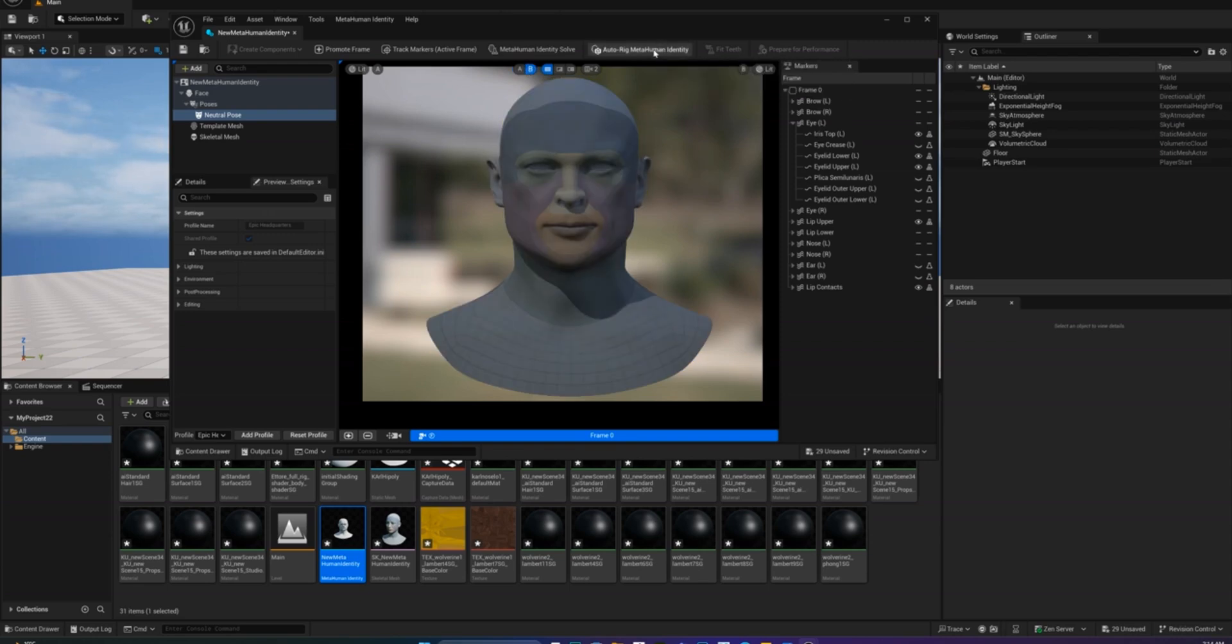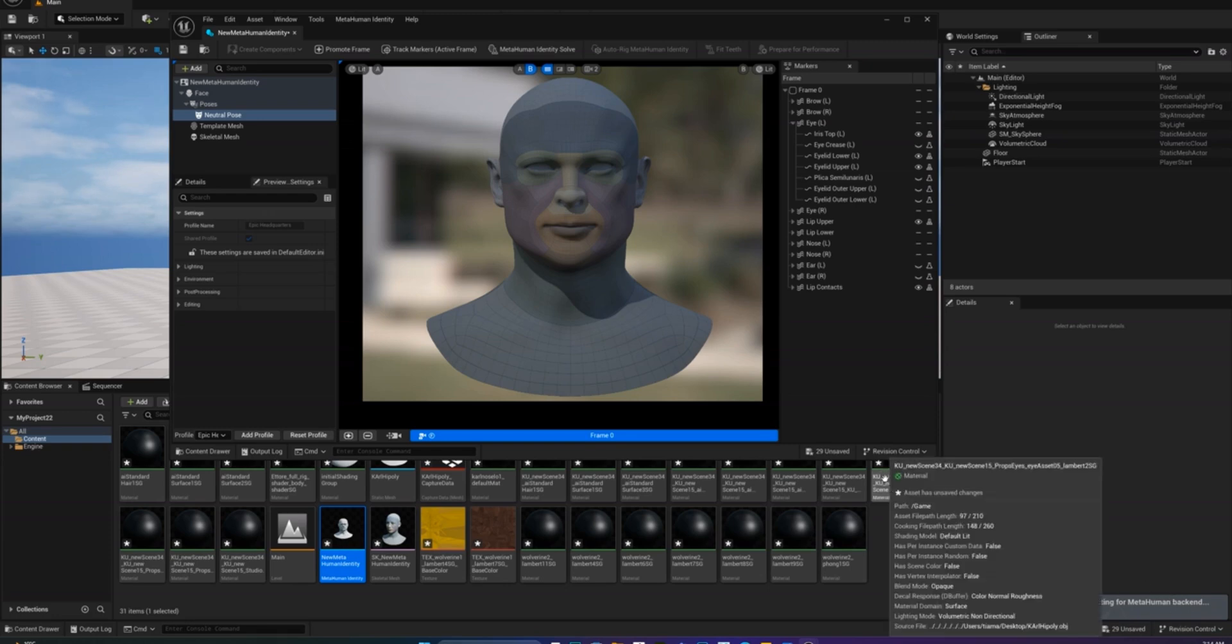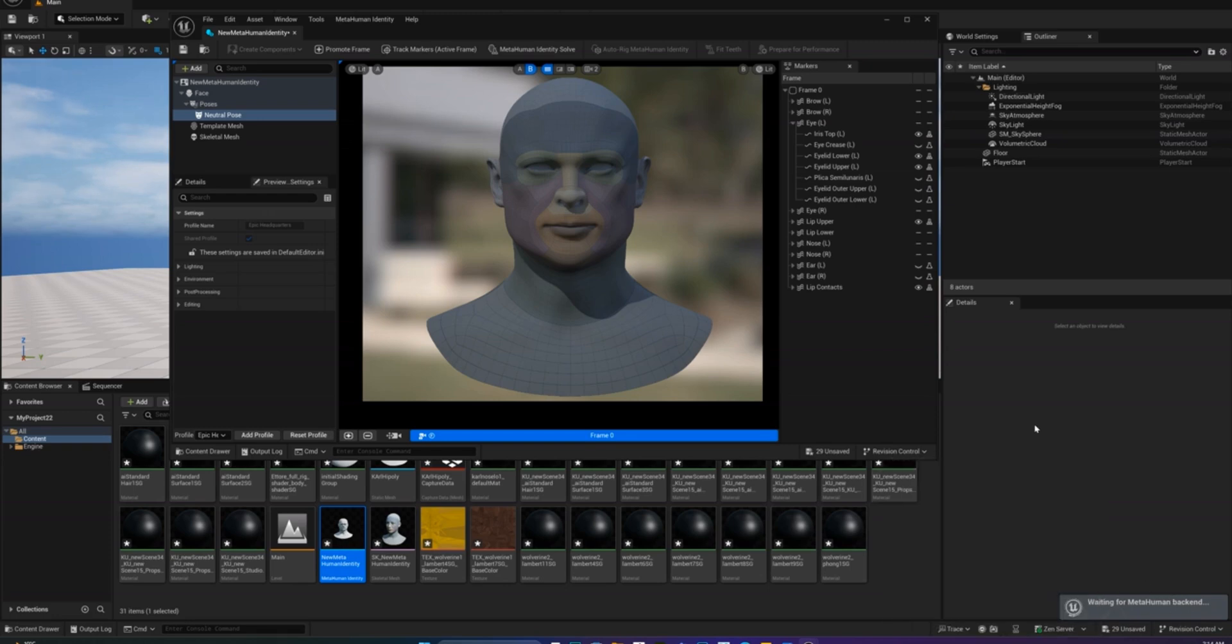Next, click Auto Rig to automatically rig your identity. After that's finished, we are ready for part 2: attaching your custom head to a full MetaHuman body.